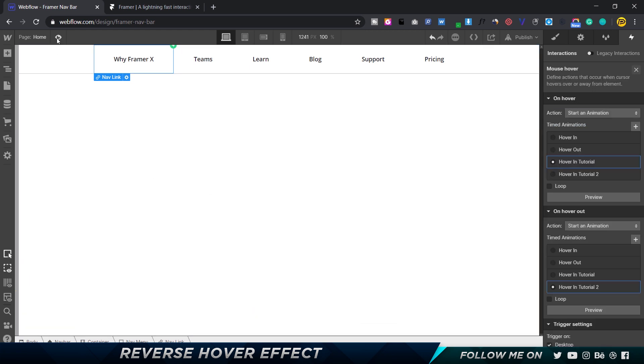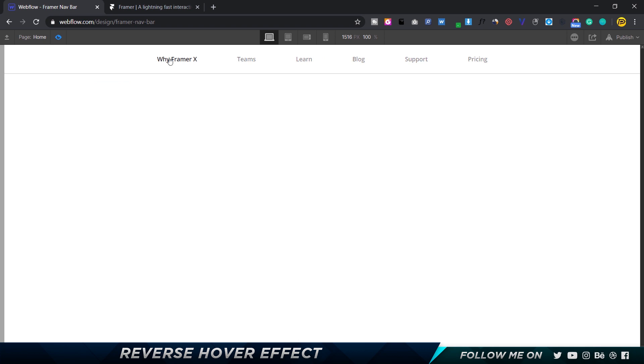Alright, so let's take a look and see if it works. As you can see, it perfectly works. But the problem is it doesn't work on any of the other ones - it works only on this. That's because we told Webflow to trigger only this element. So we want to apply the same properties to all the others as well.